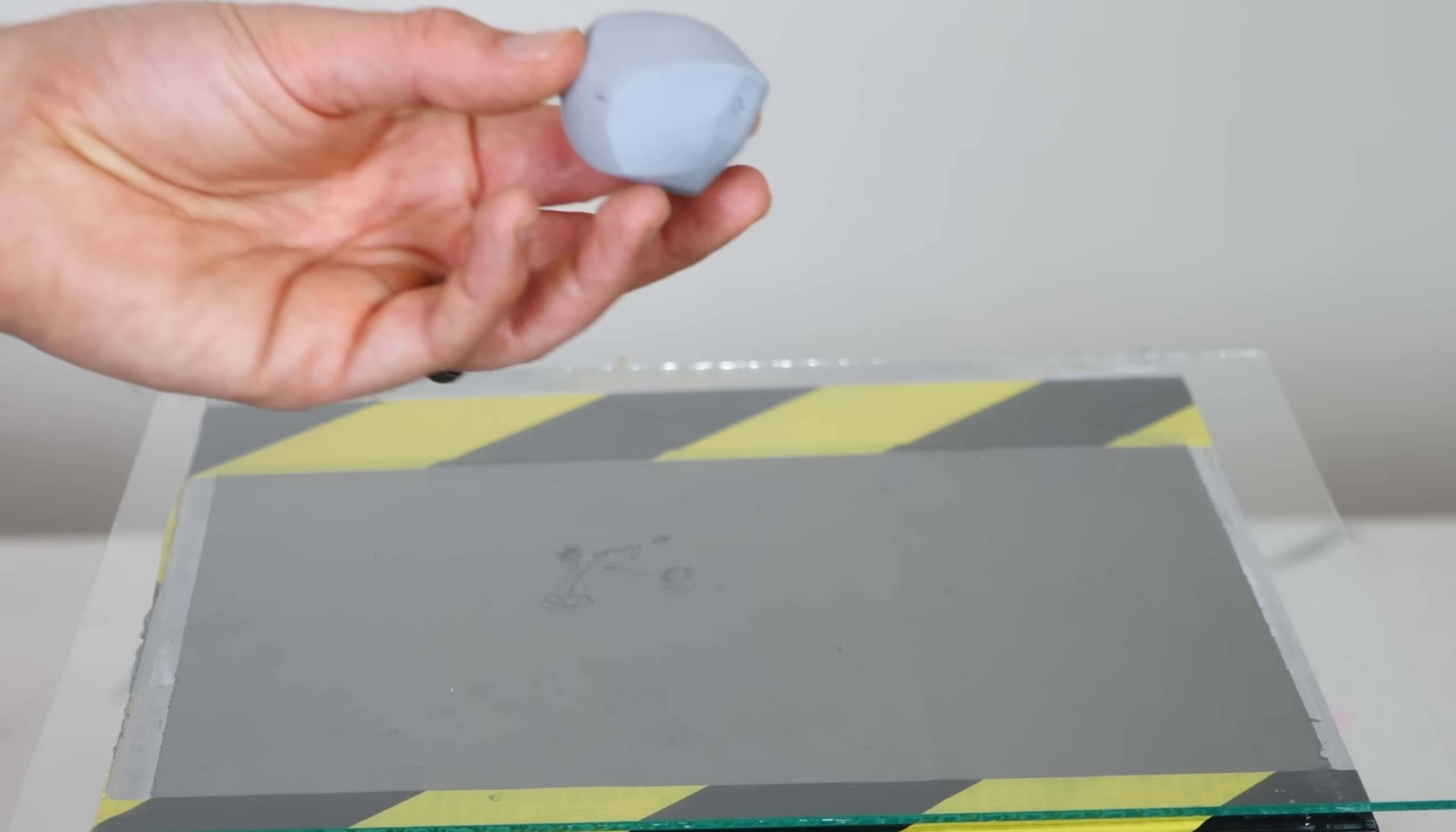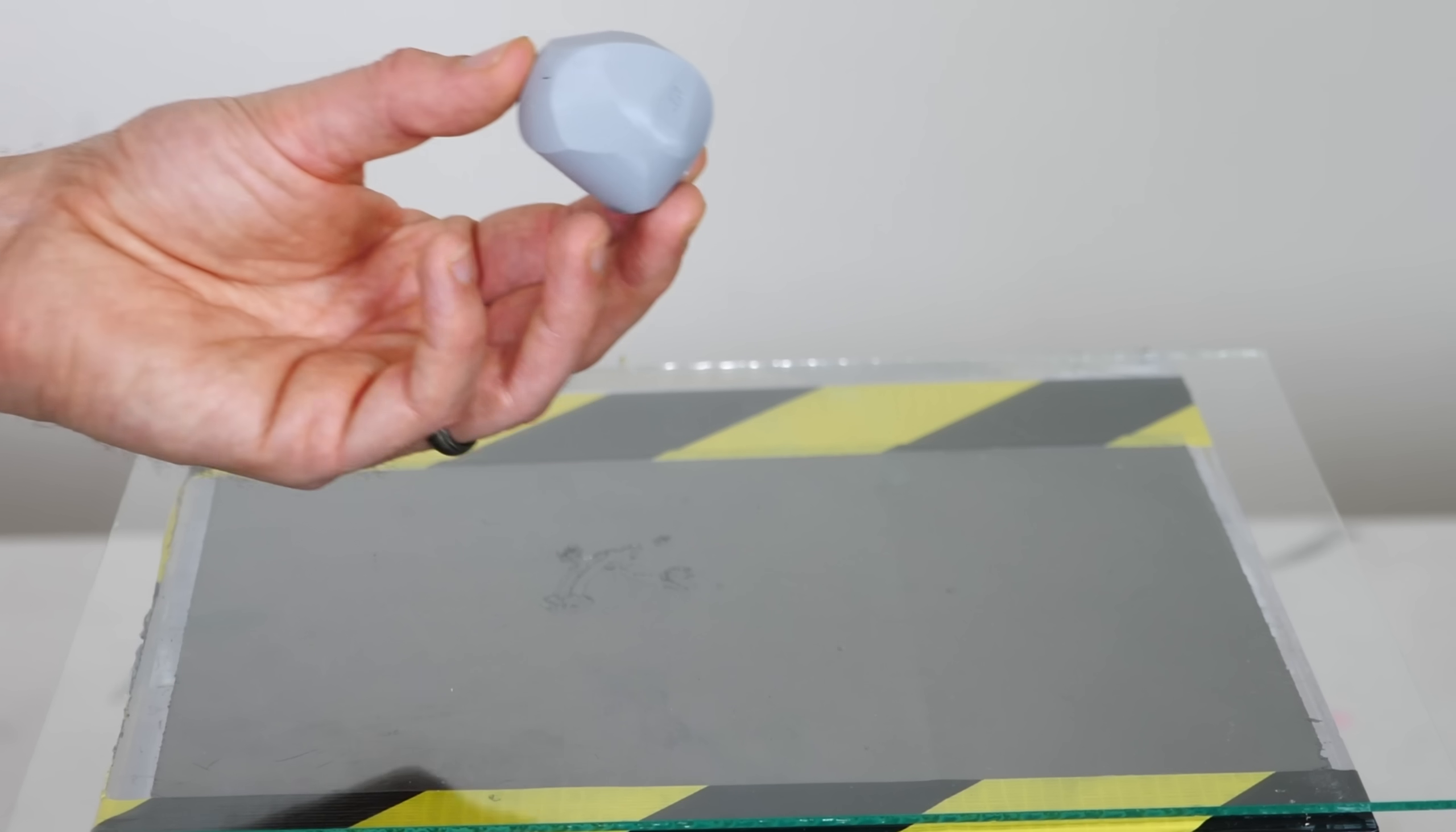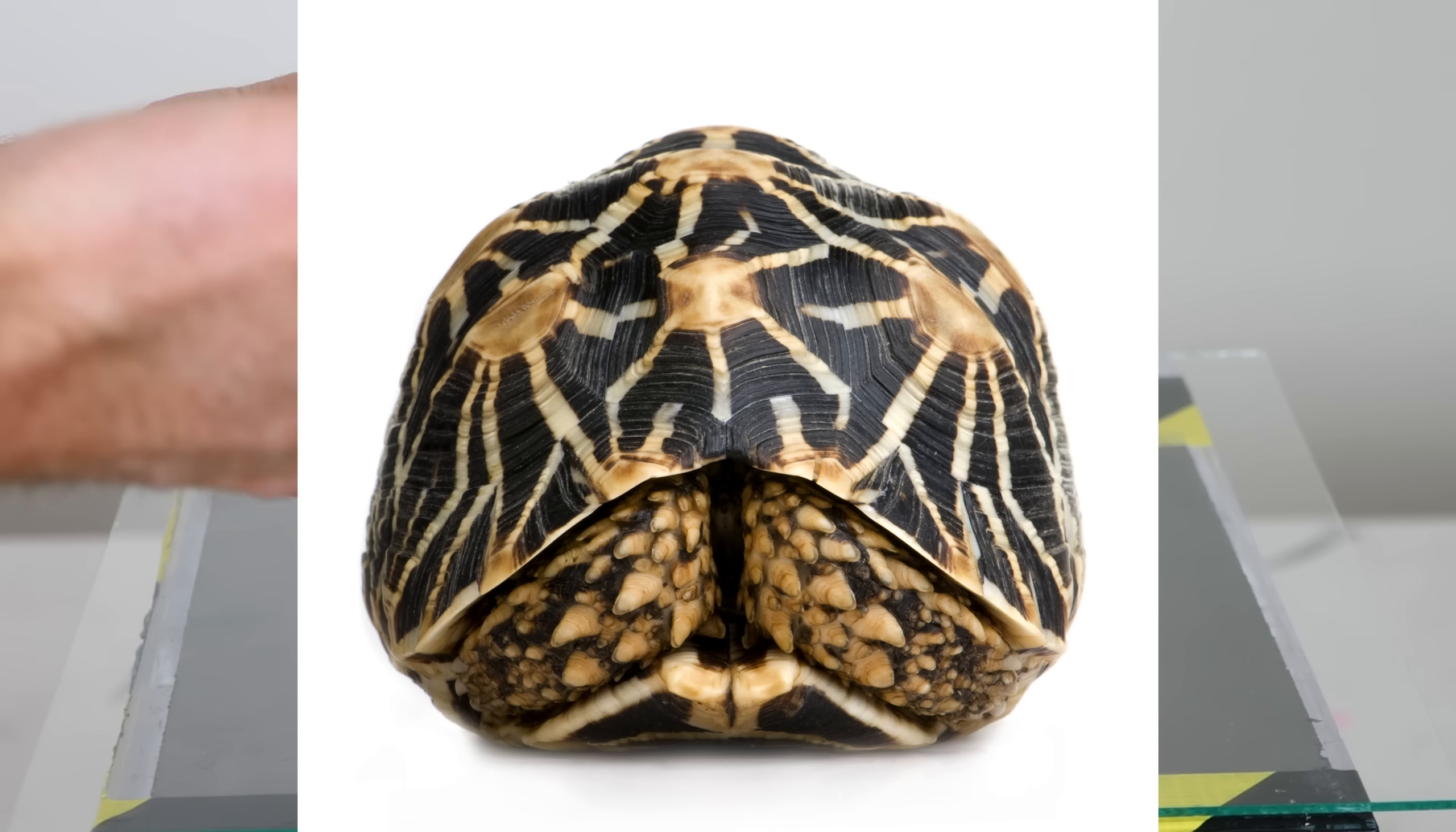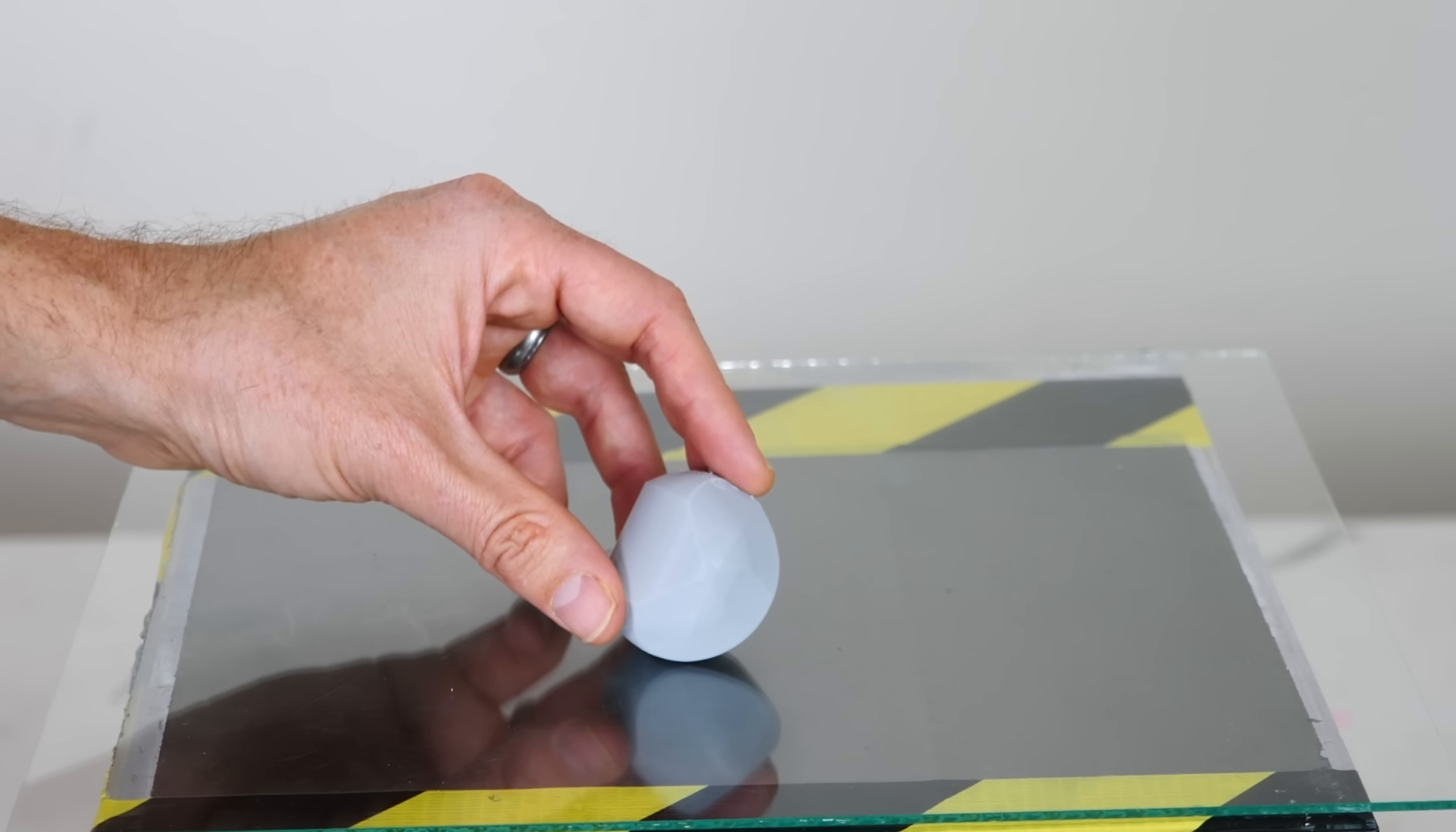But some turtles have evolved the ability to flip themselves over using nothing but gravity. And basically what they've evolved is a turtle shell that looks like this. So if they get flipped over, no matter how they land,